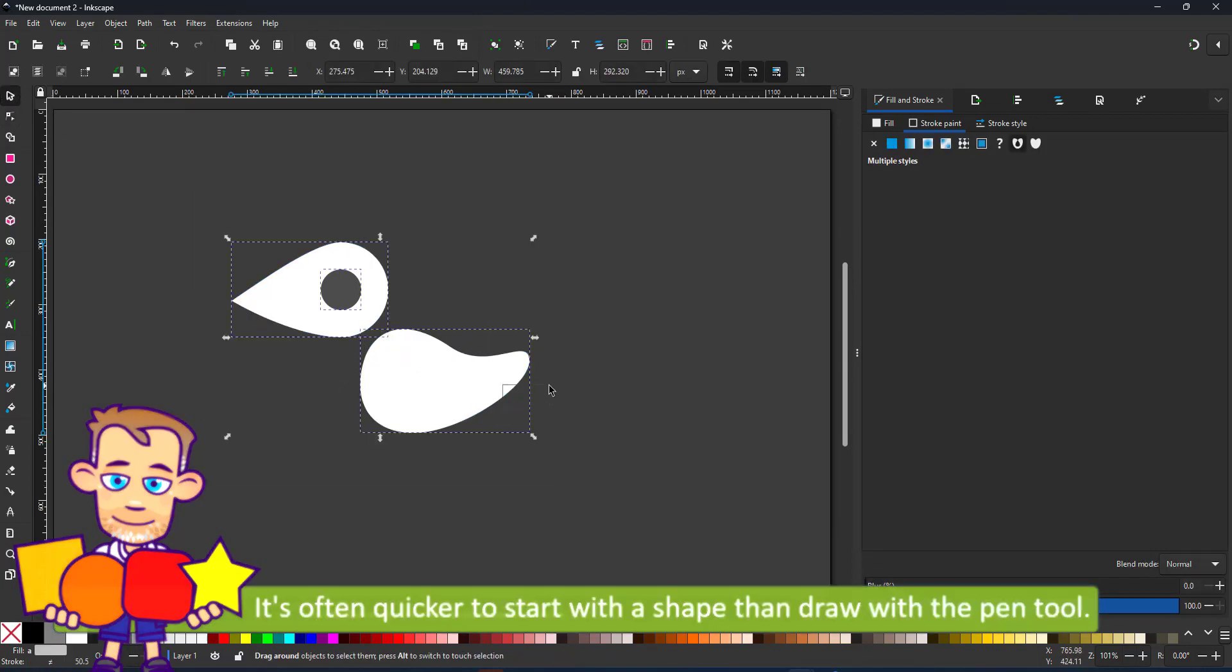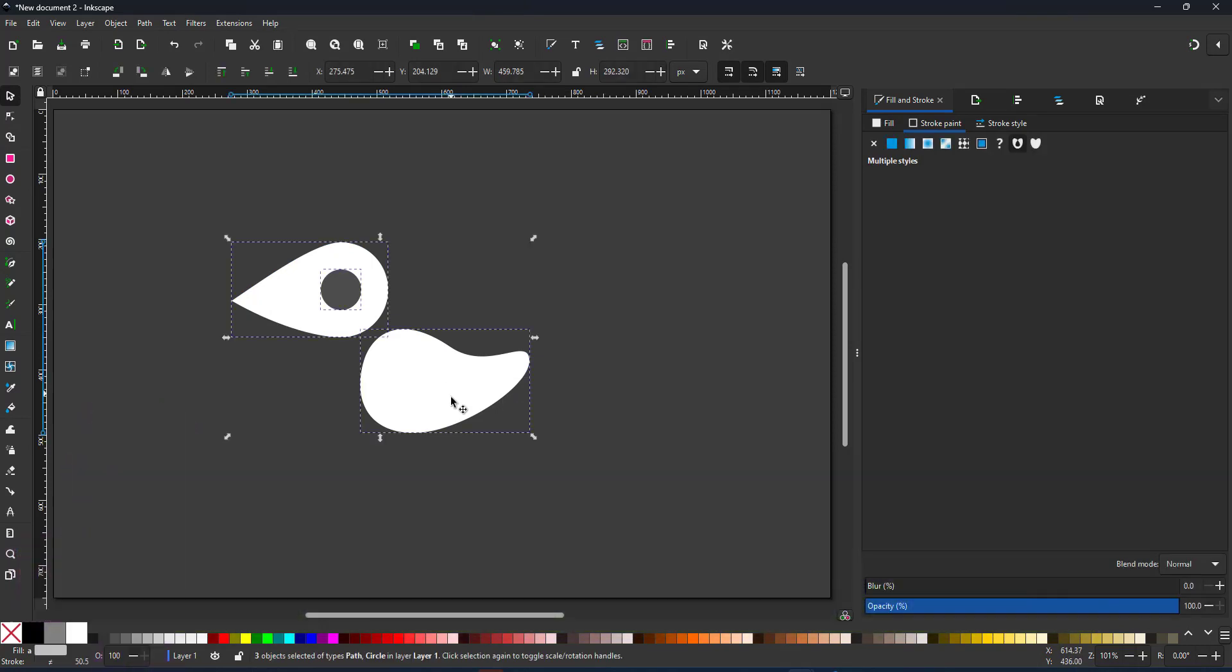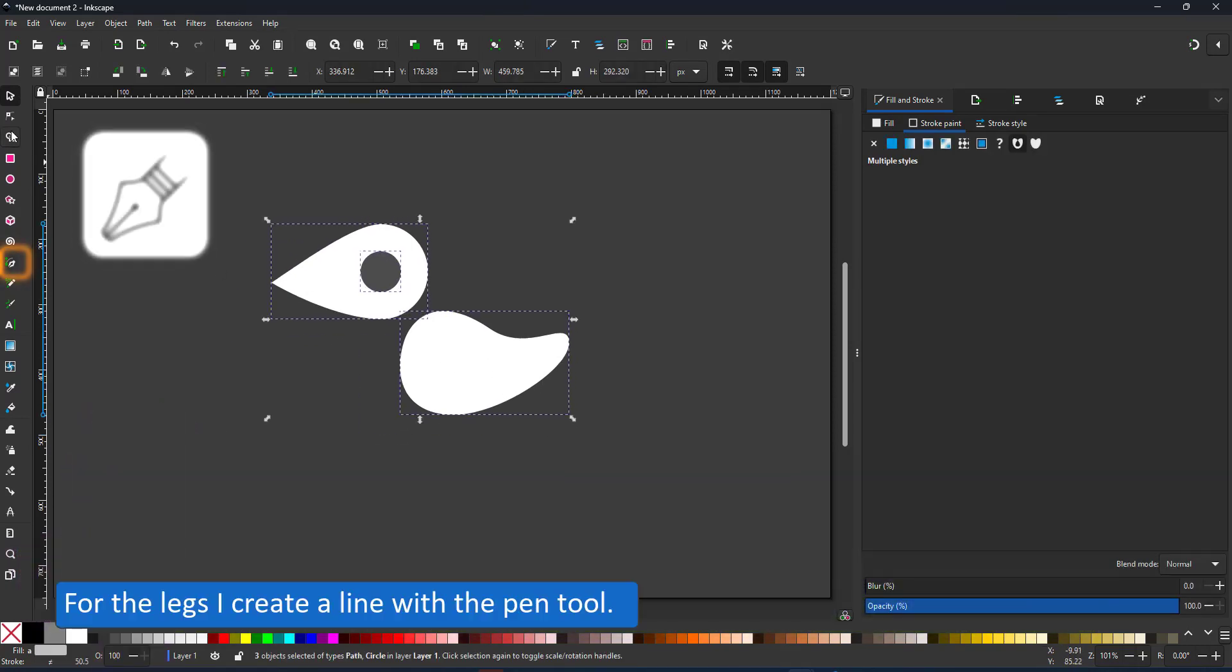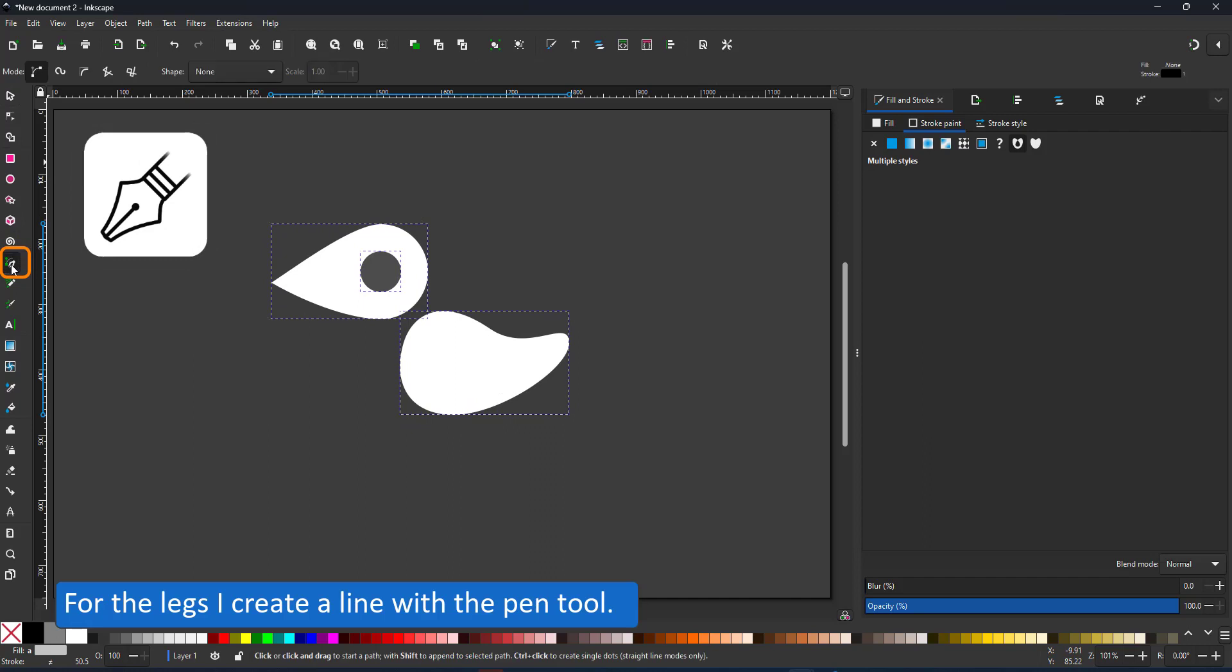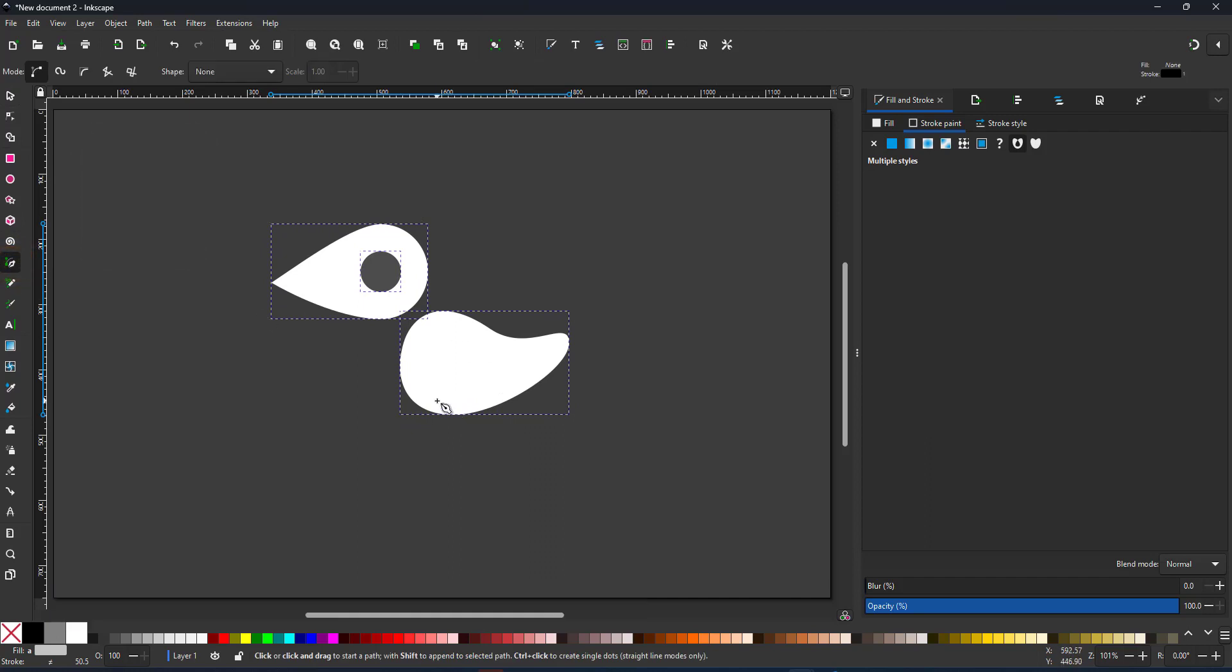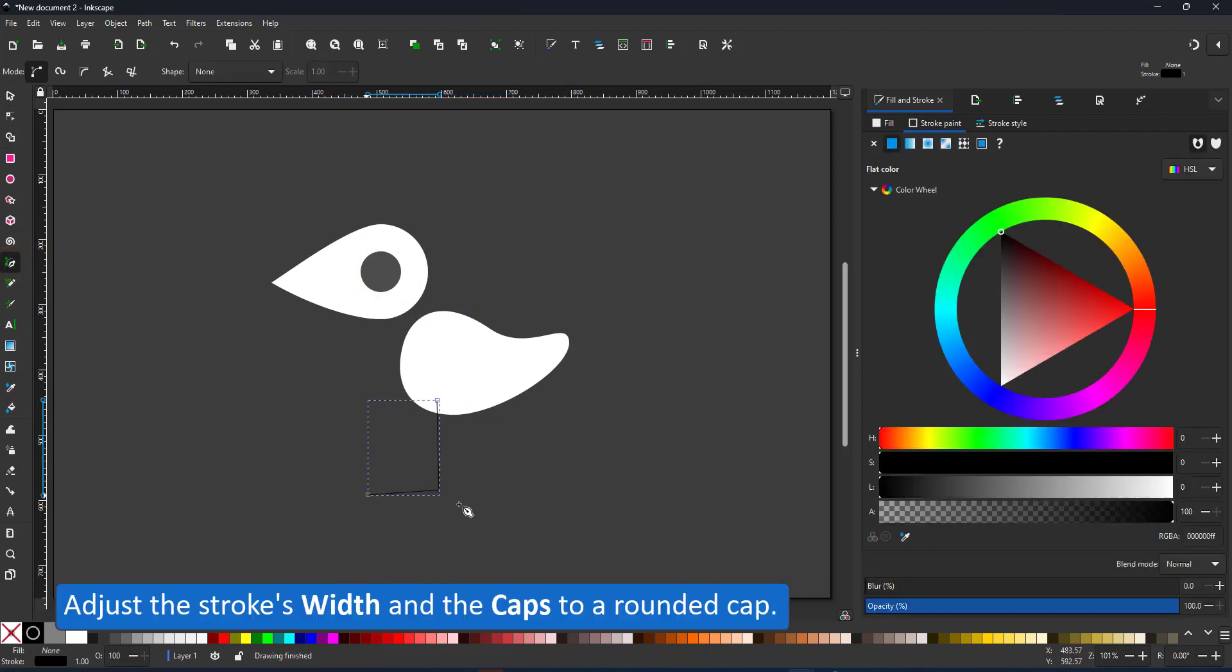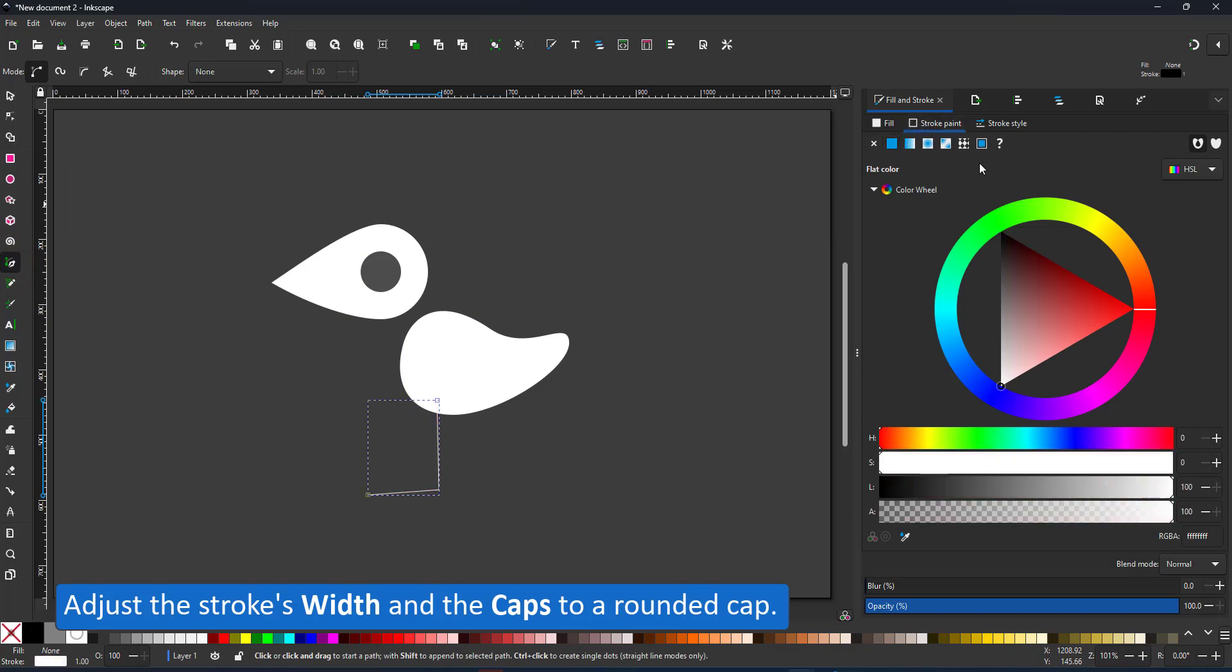For the legs though, it's easier to use the pen tool. I give it a thicker stroke and turn the caps to round it.